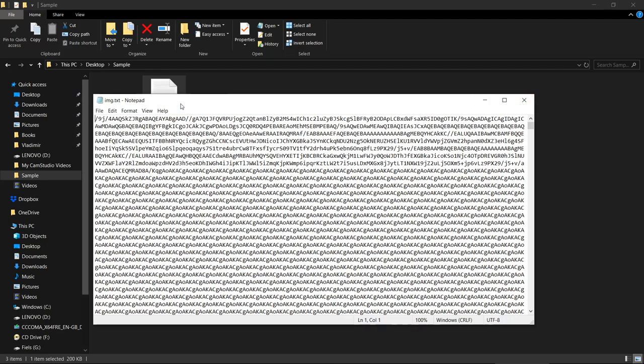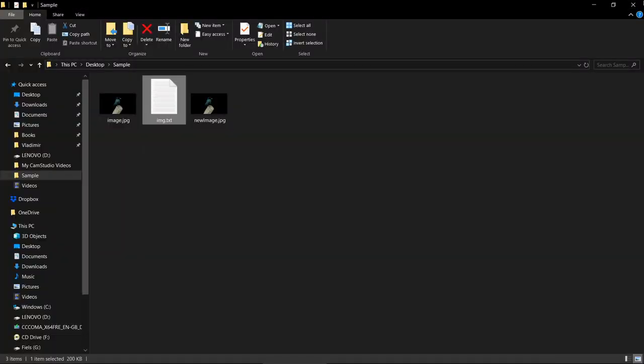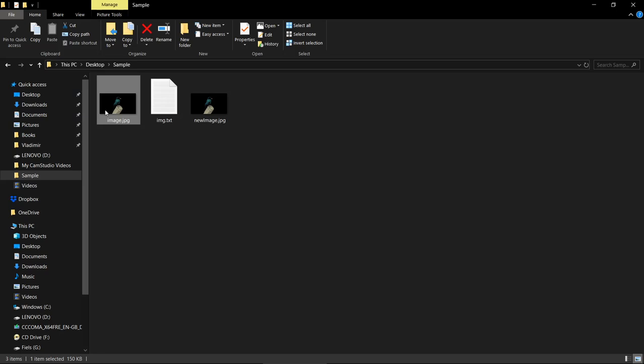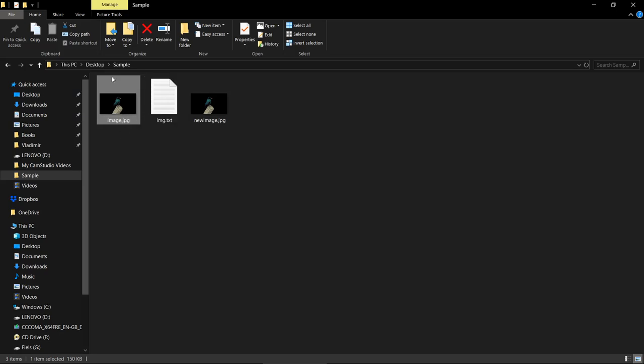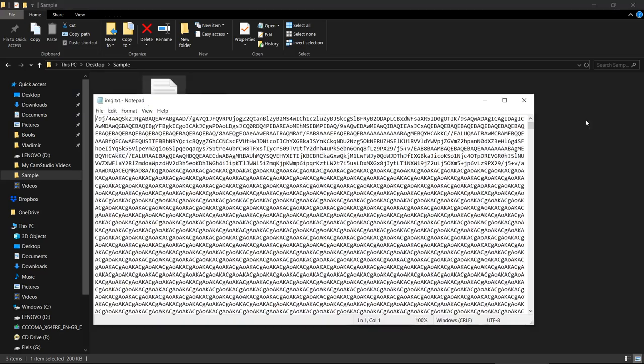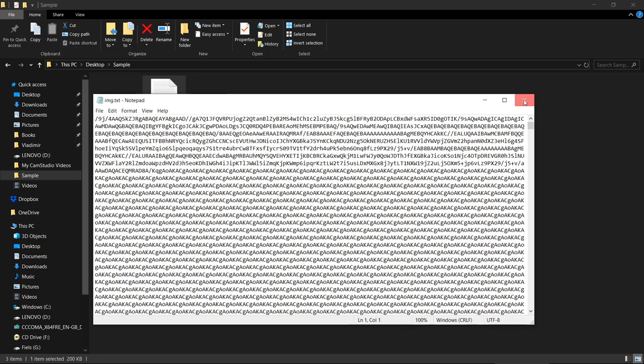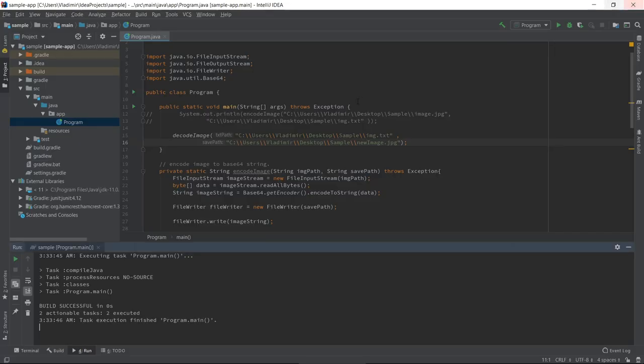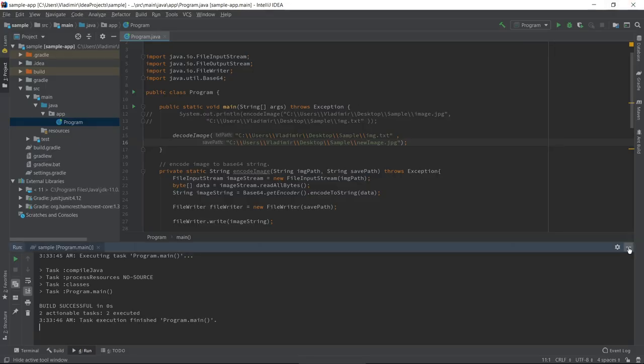That's it. We have our new image from this byte array, or sorry, from this Base64 string. We have successfully converted this to an image. First we encoded this image into Base64 string and then we converted this Base64 string back to image. That's it. We have completed this video.